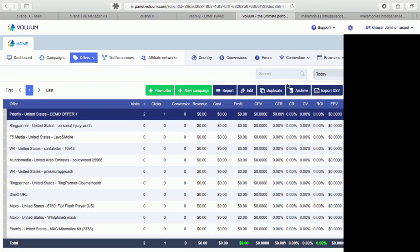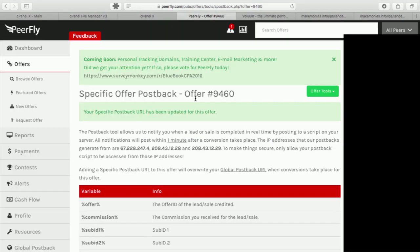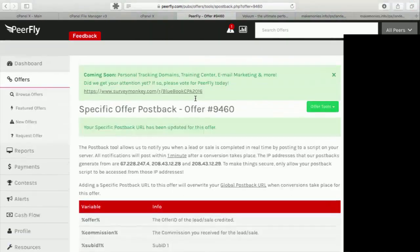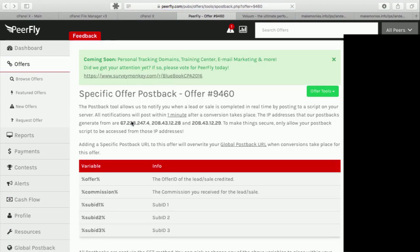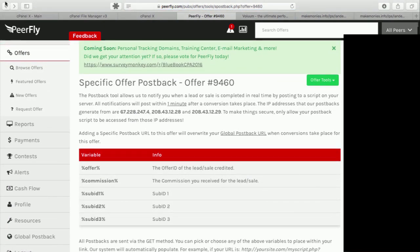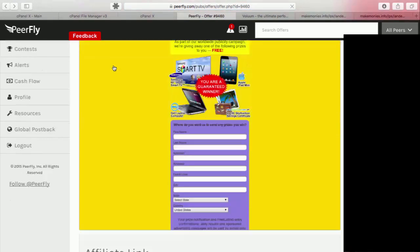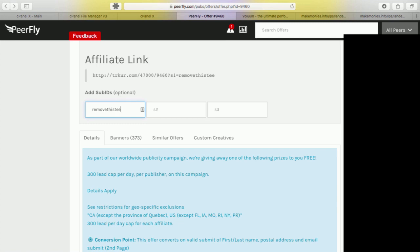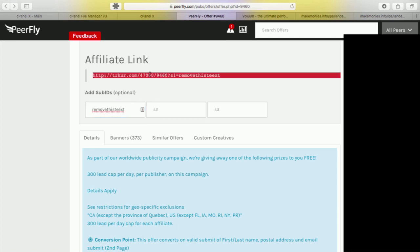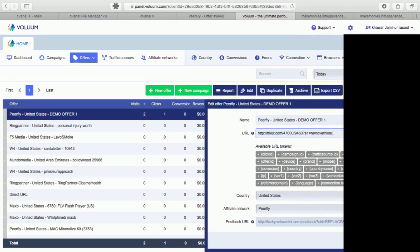For example, here I have added Peerfly demo offer. It was done through same method. Here if you can see I just added text. So what I'll do is I'll copy this text and add it here. And once I do that I'll just simply remove this text.